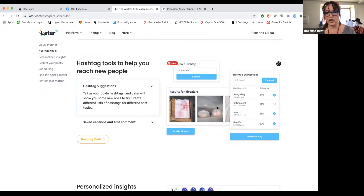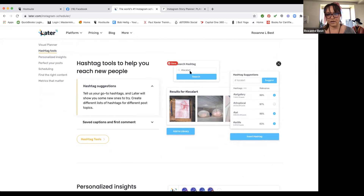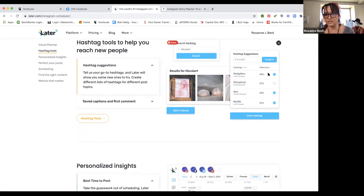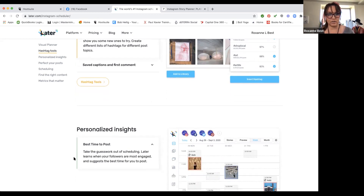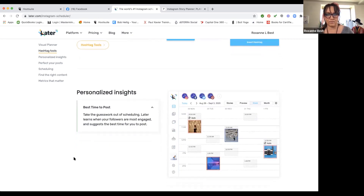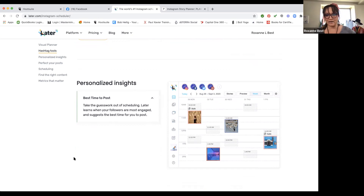Later also has a great option where it helps you look up hashtags. If you don't use hashtags, you definitely need to start. Their hashtag suggestions are really helpful — it'll tell you how relevant a hashtag is to your post. It's important that we're using hashtags relevant to our posts because that's part of the algorithm that Instagram and Facebook use to decide whether to organically show your post to your followers or to people searching.